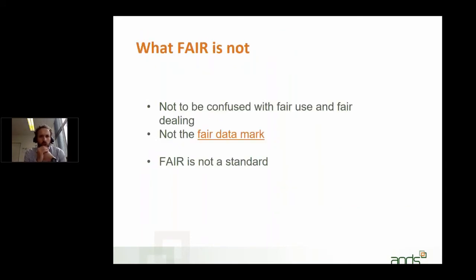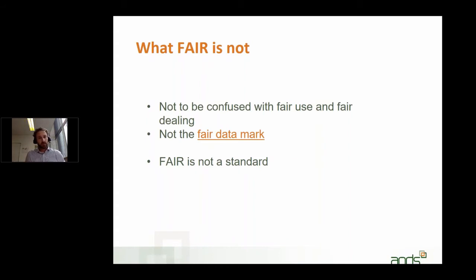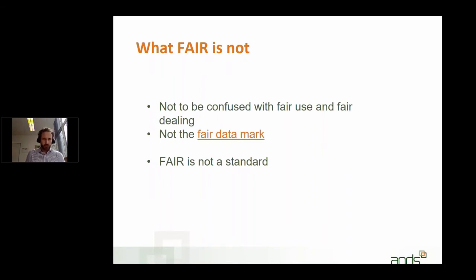What the FAIR data principles are not about — and this sometimes crops up — is copyright law's concepts of fair use and fair dealing. That's not capitalized; it's in lowercase and something completely different, not related to the FAIR data principles. Also, a number of market research companies have developed their own fair data mark, which talks about how they treat data collected during market research. That is also lowercase and completely unrelated to the FAIR data principles in capitals.